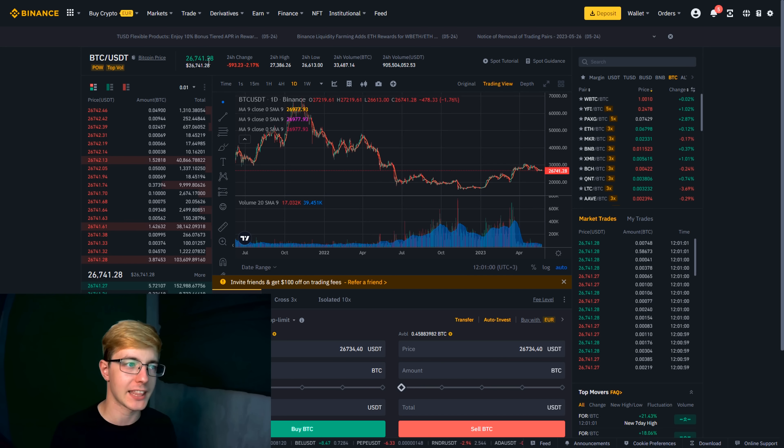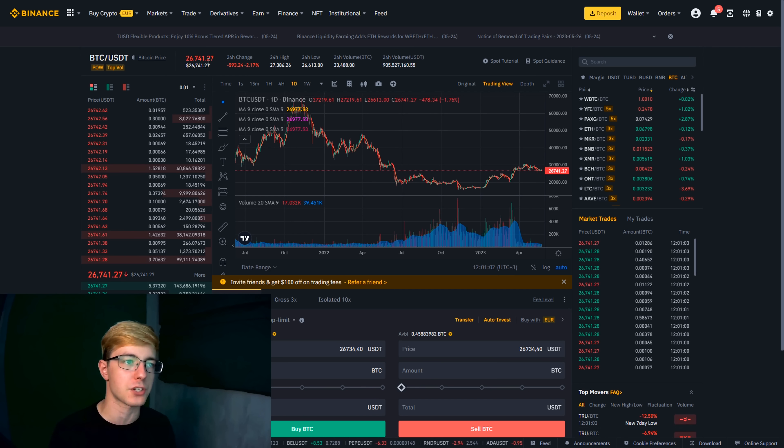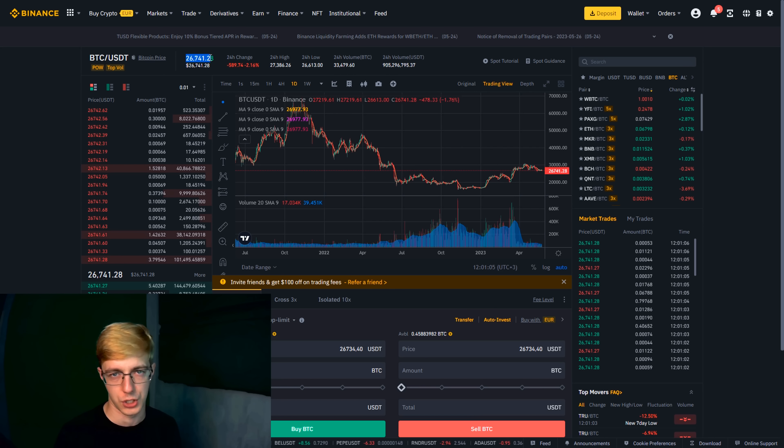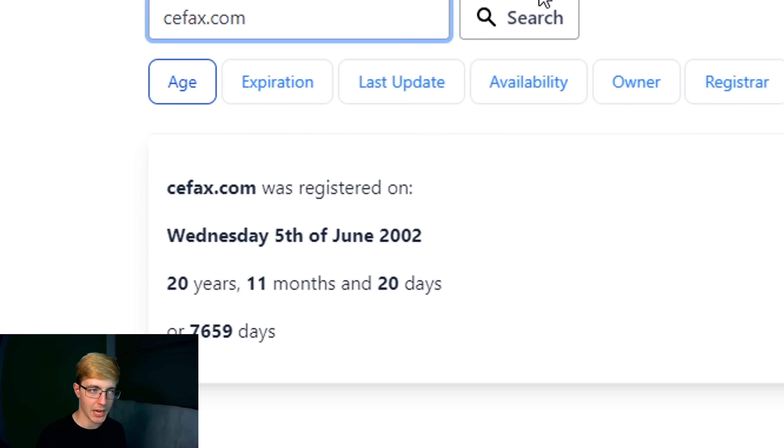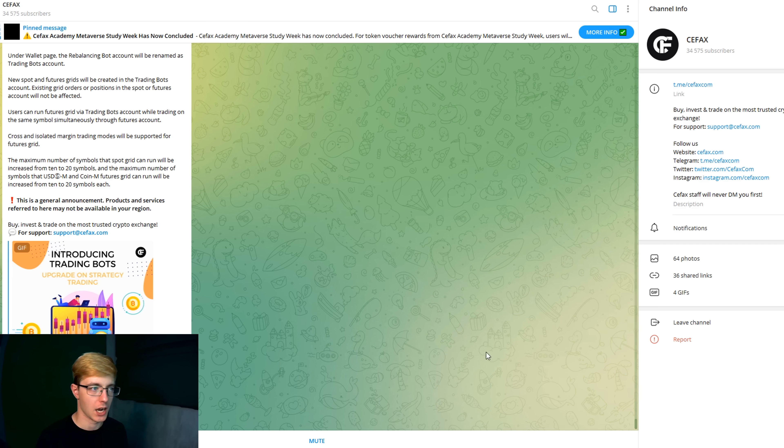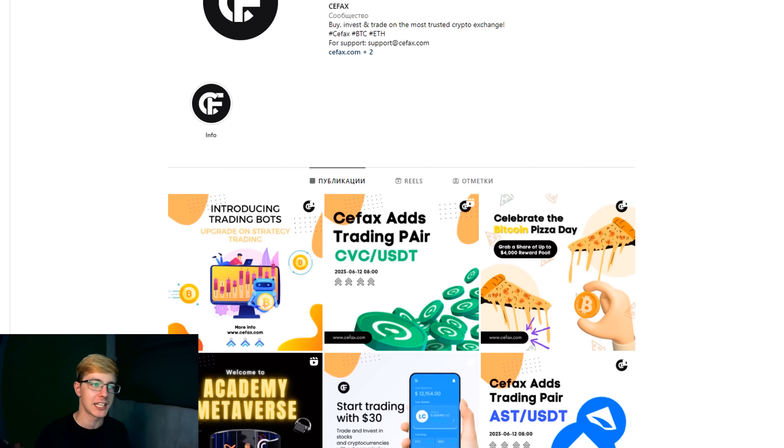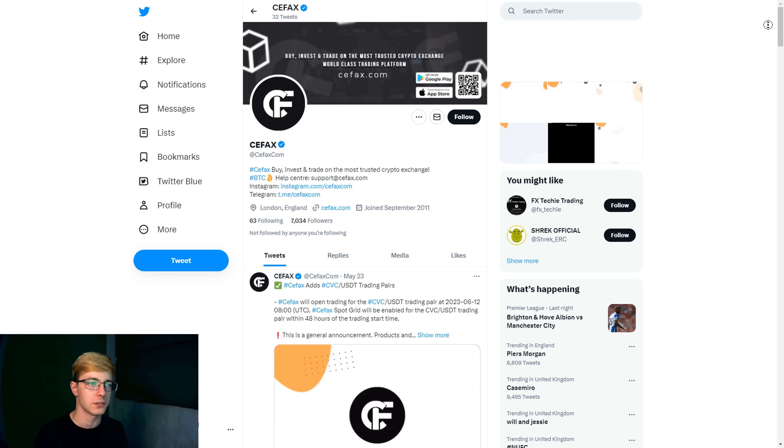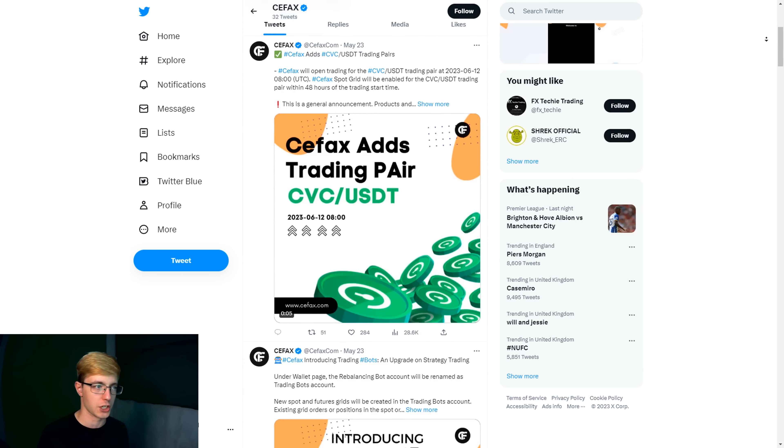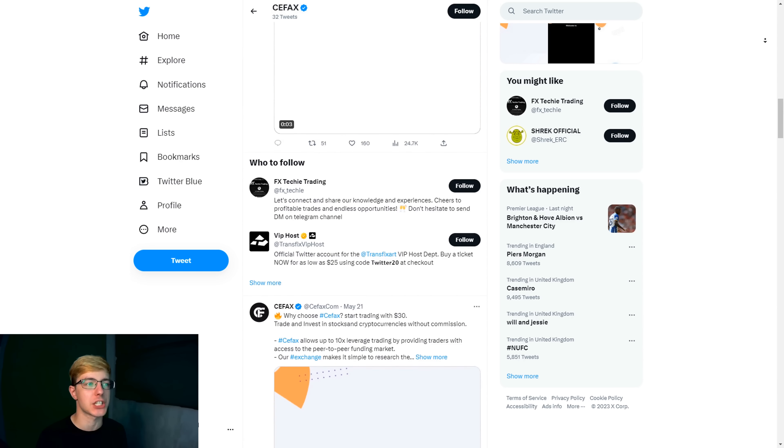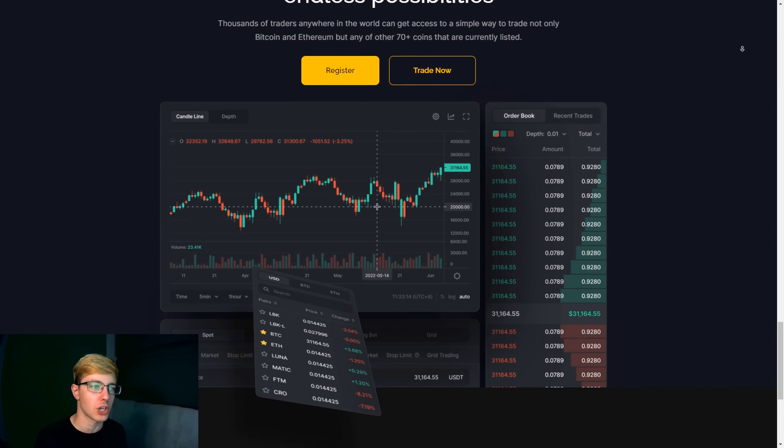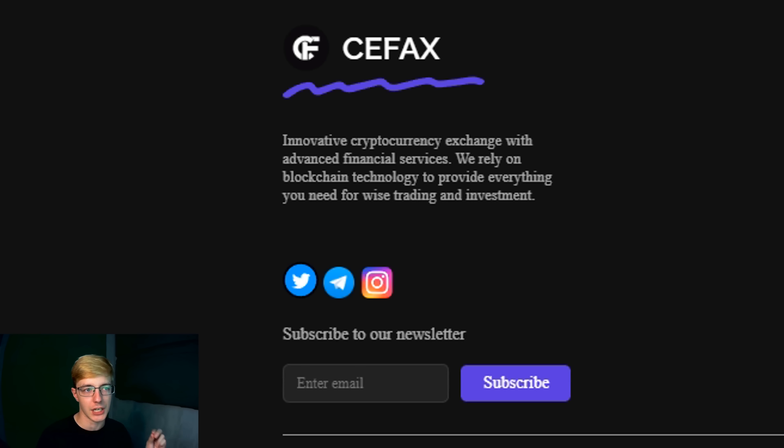But before recommending this strategy to you, let's check what kind of crypto exchanges they are and whether they can be trusted. I think everyone knows the Binance crypto exchange and it makes no sense to talk about it. But I carefully studied the Cifax crypto exchange and found that it has been working since 2002. I found their Telegram channel, Instagram account and even a confirmed Twitter account on the exchange website. There is no doubt that this exchange can be trusted, since I myself have been using it for several years.